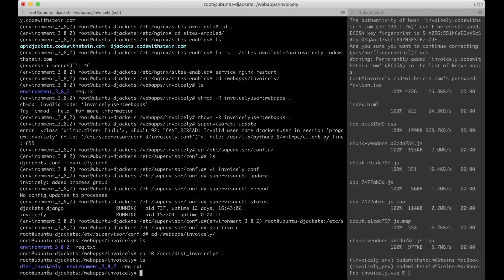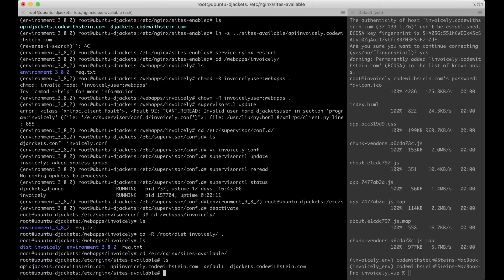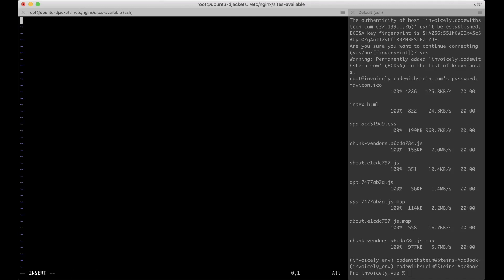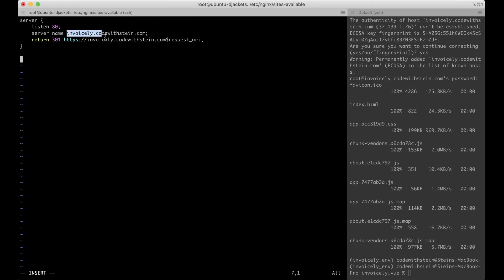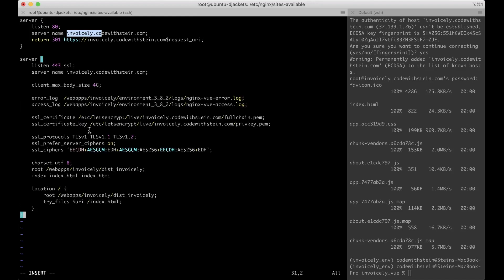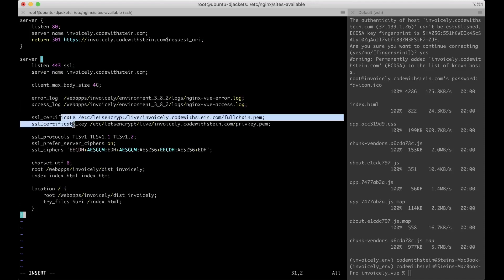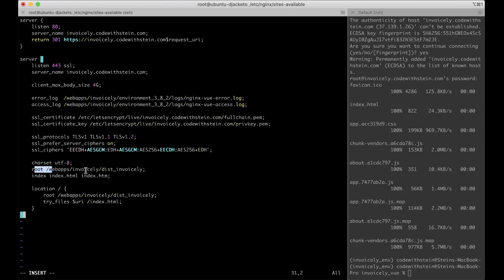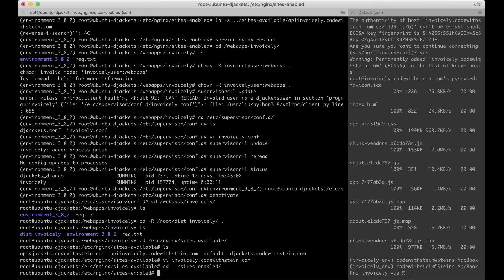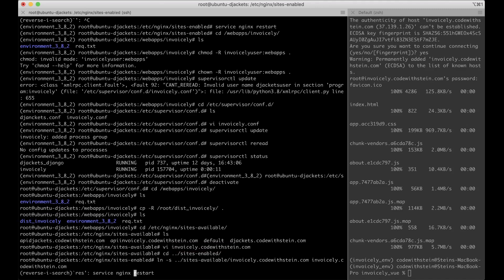Now the dist folder is on the server. I go to nginx/sites-available and create a new file invoicely.codewithstein.com. I set up port 80 to redirect to HTTPS, then port 443 with the server name, log files, SSL certificates, and set the root to /webapps/invoicely/dist-invoicely using the index file and a location block. I then go to sites-enabled and create a symbolic link, and restart Nginx.